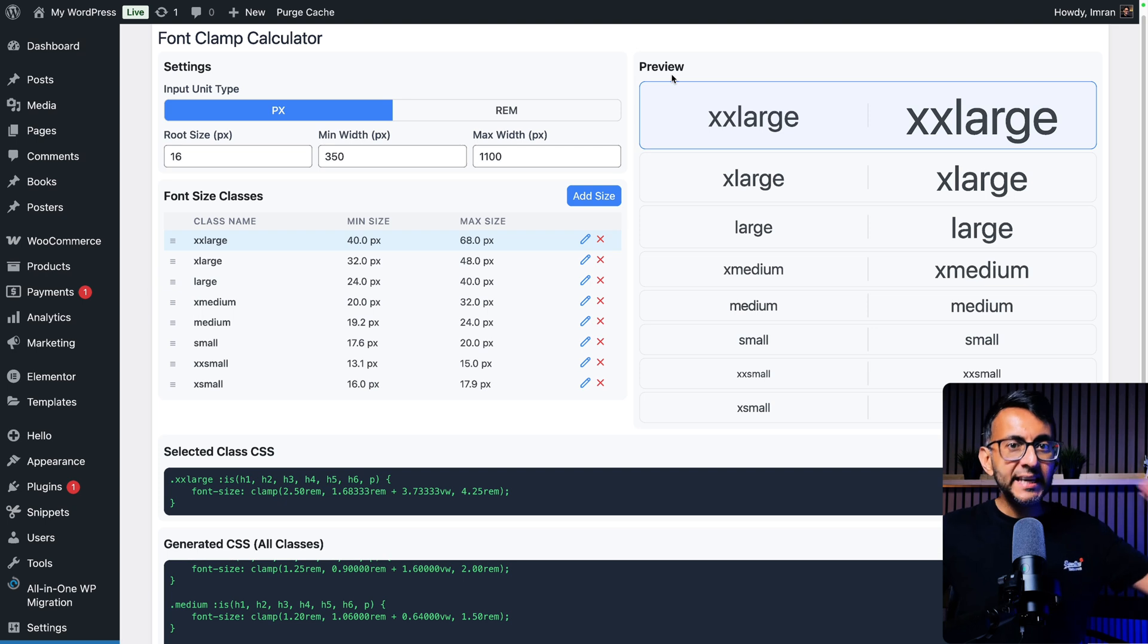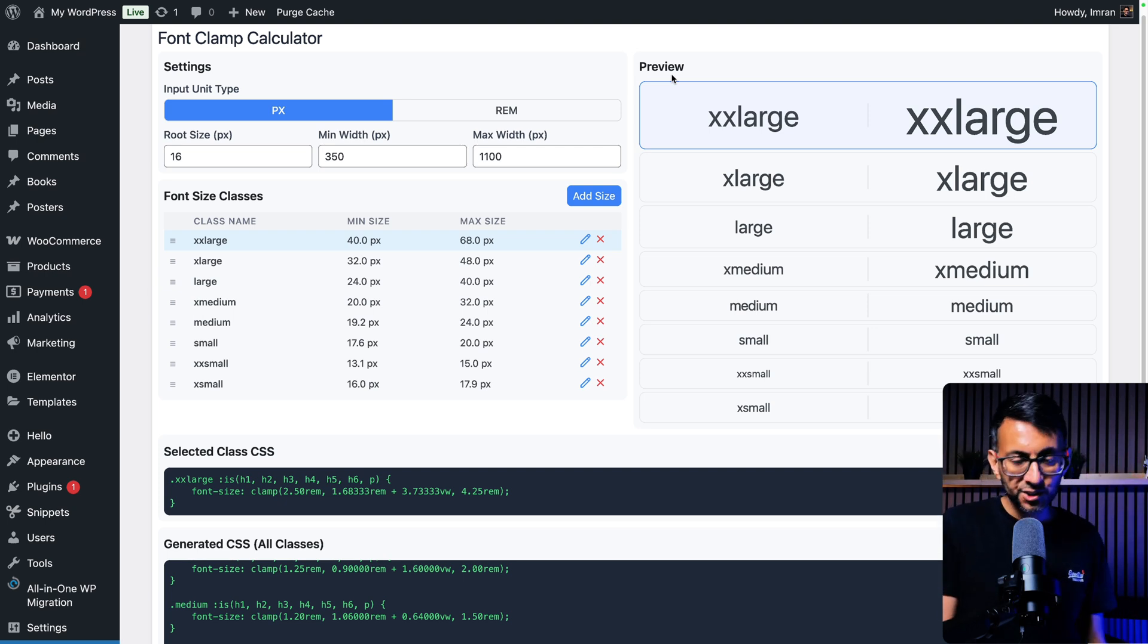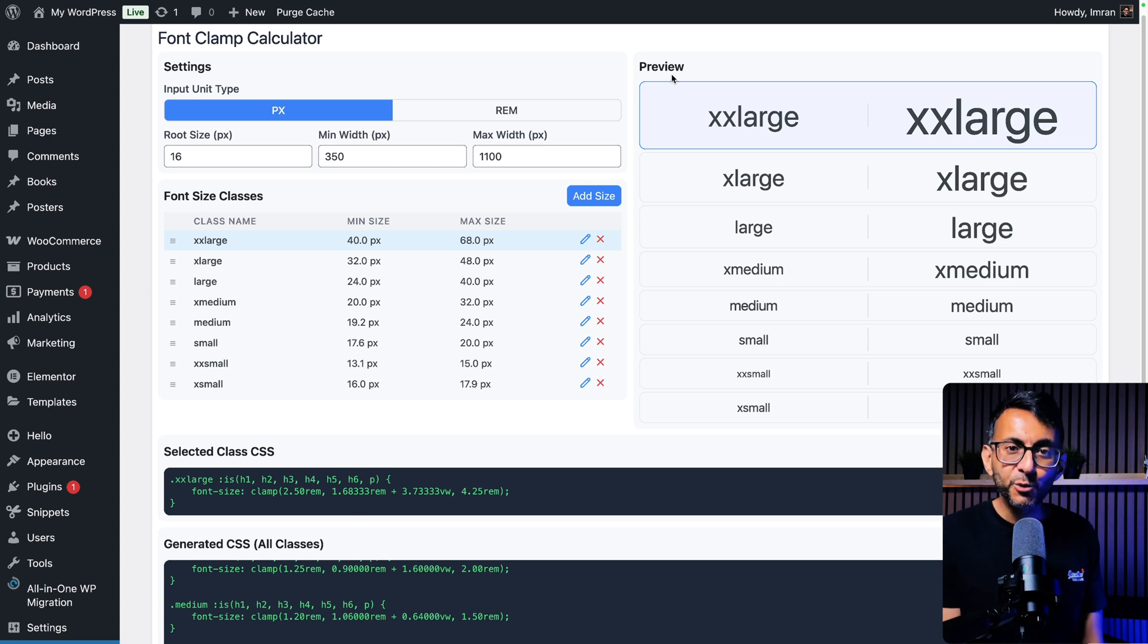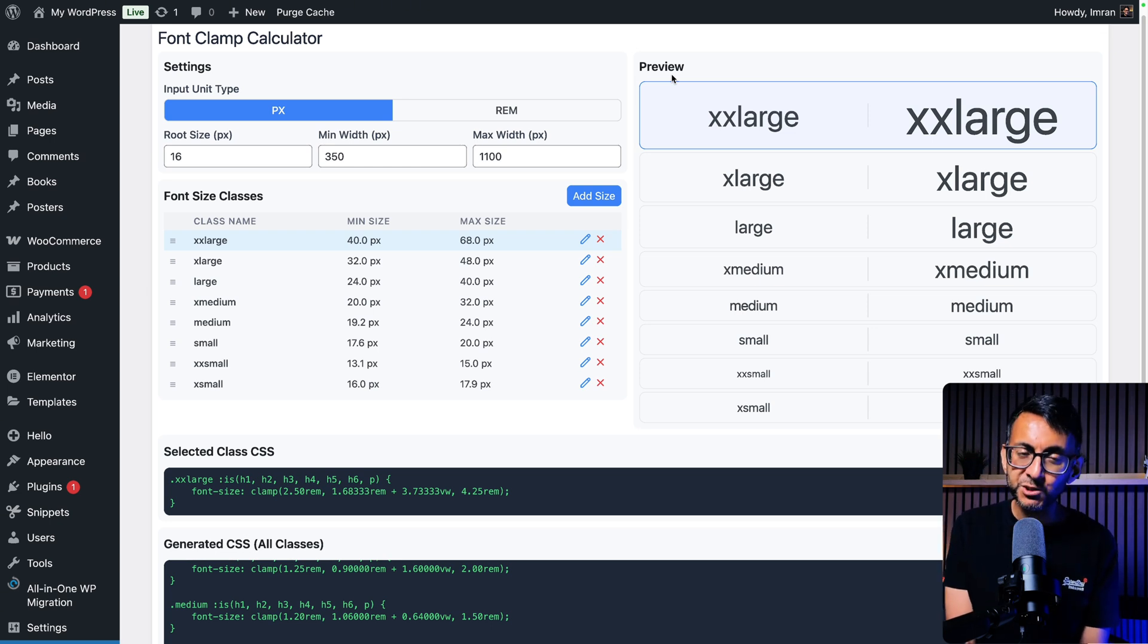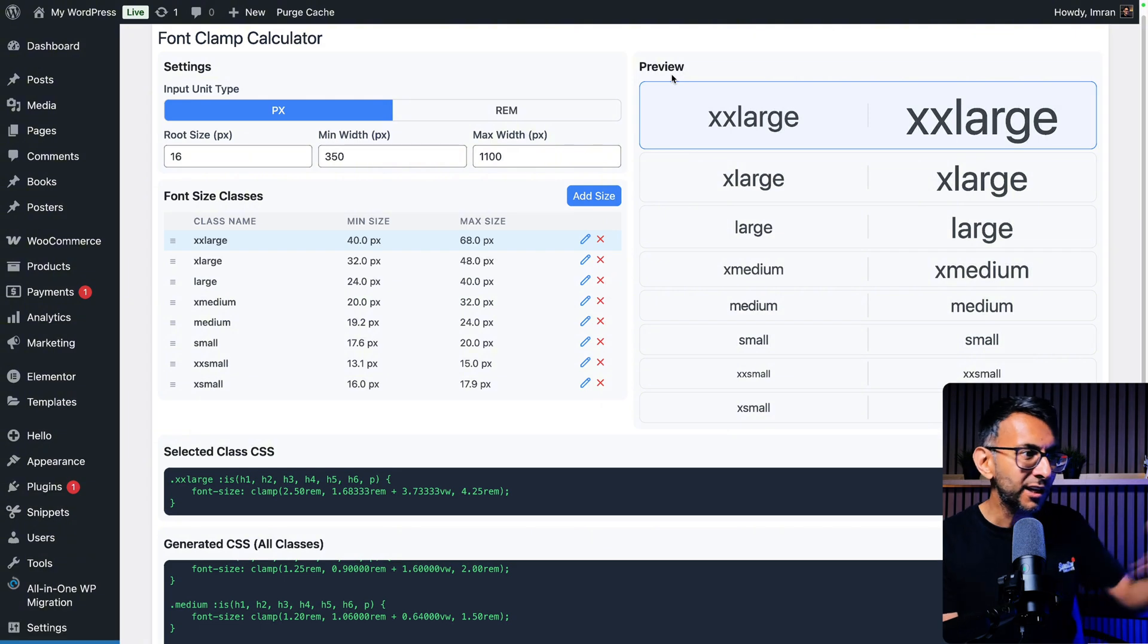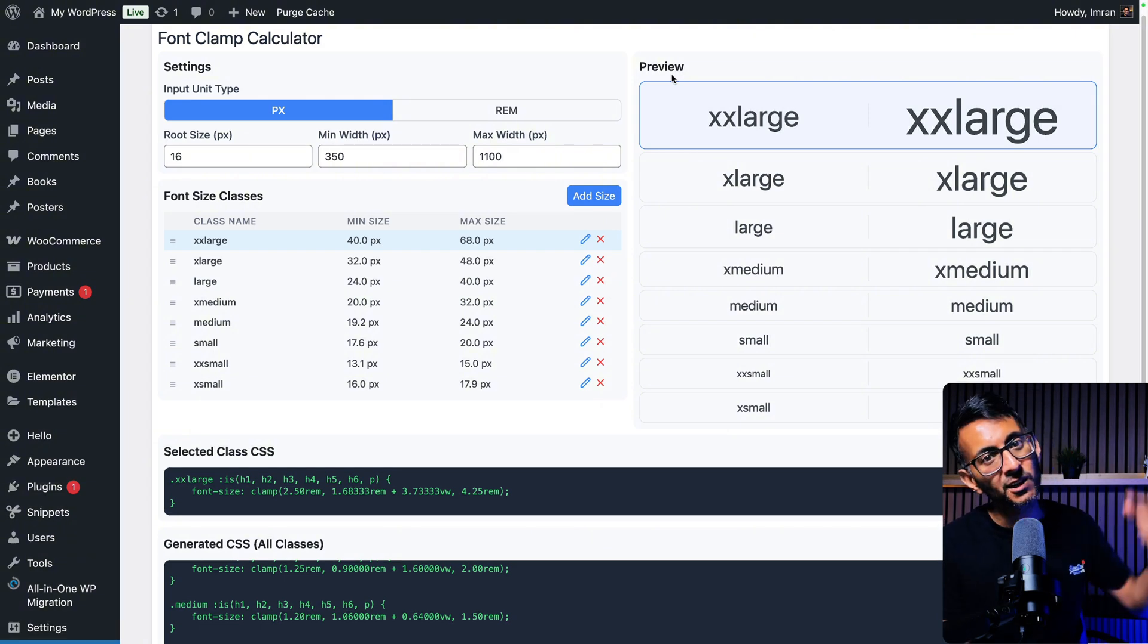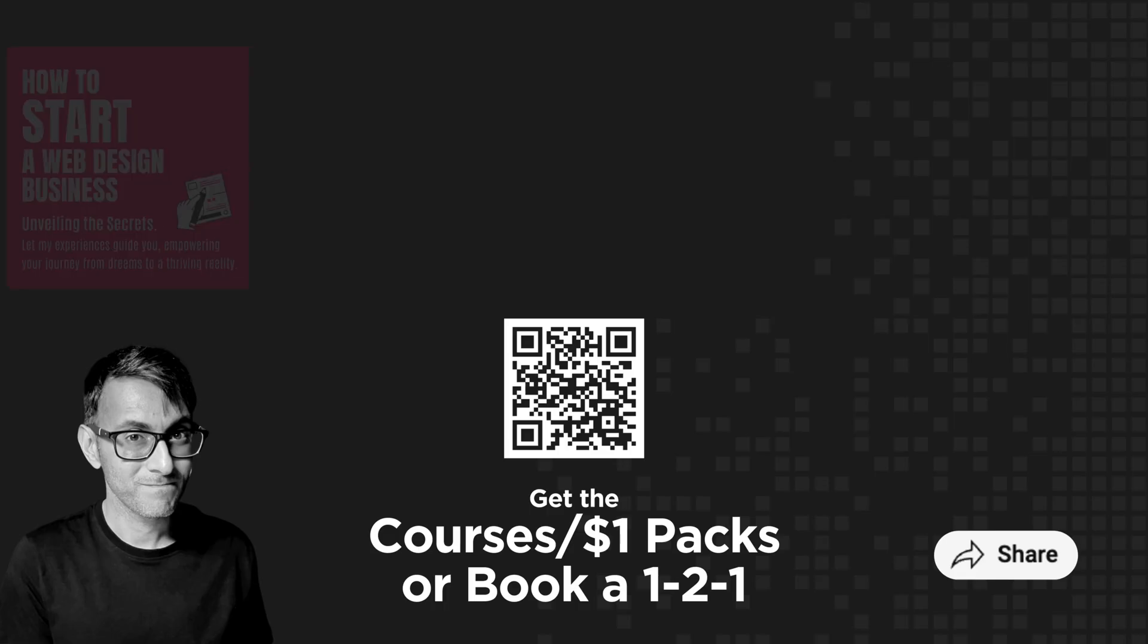But that is a way better representation of the font clamp calculator tool that I think a lot of you are going to want to use. I'm Imran from Web Squadron. I hope you like, subscribe, share and follow. The code for this is in the video description. I'll see you soon.